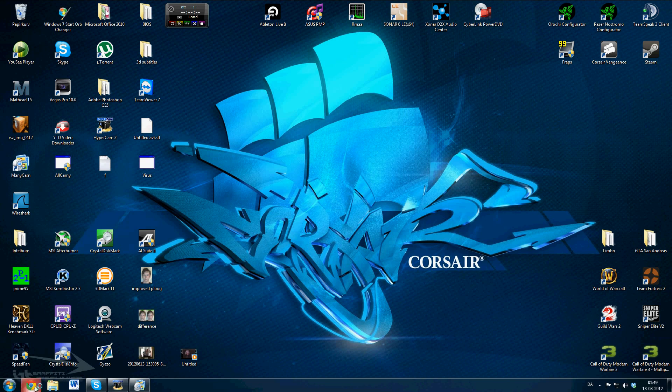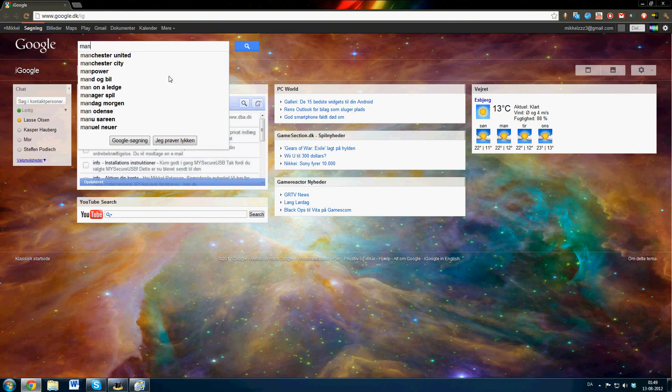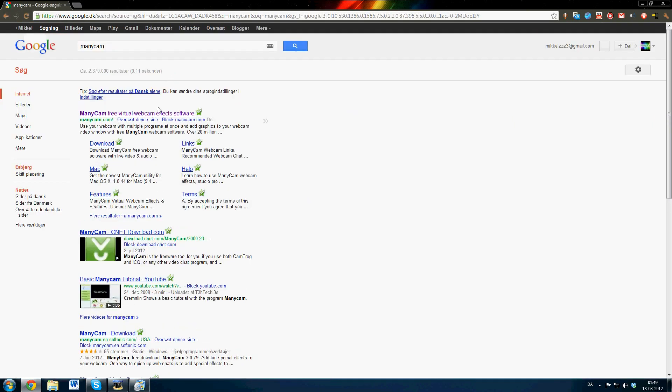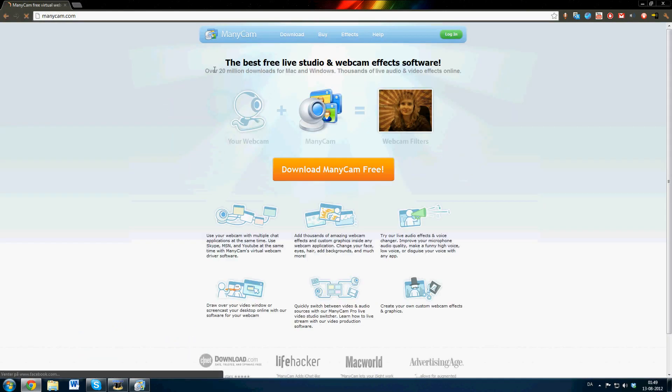First you're going to go to the internet and type ManyCam. Go to the website and download.